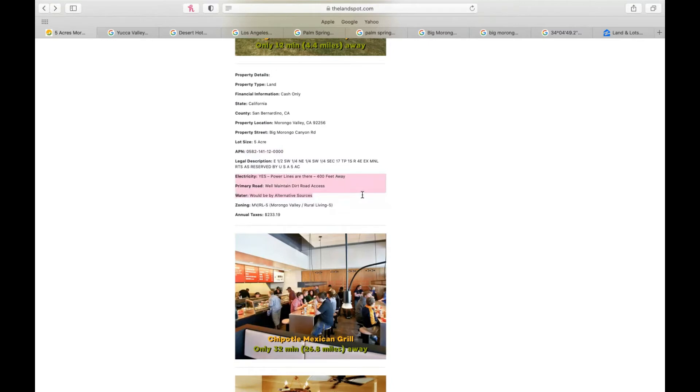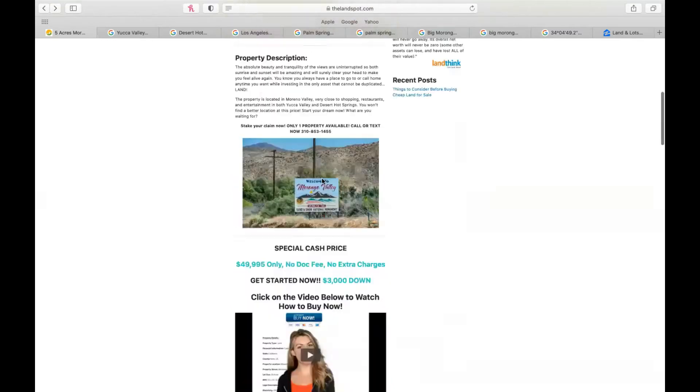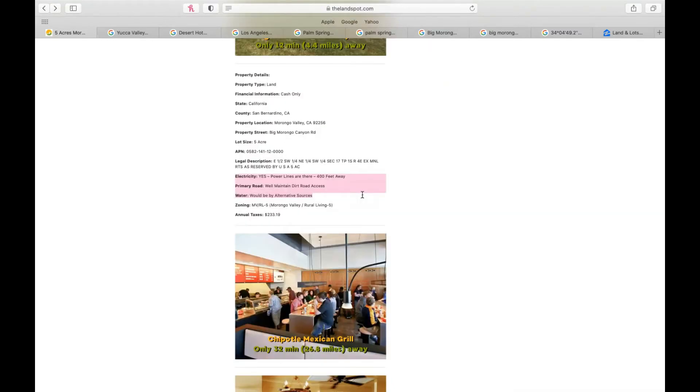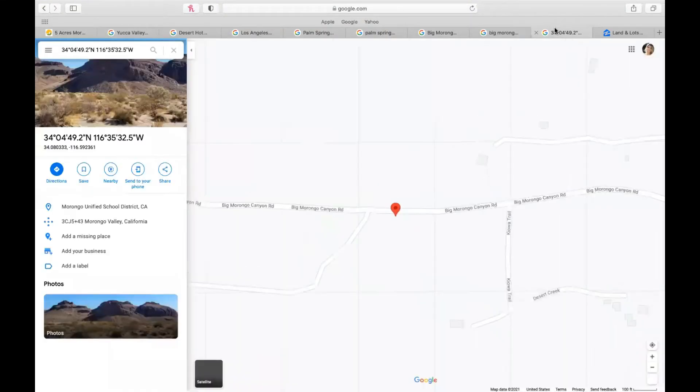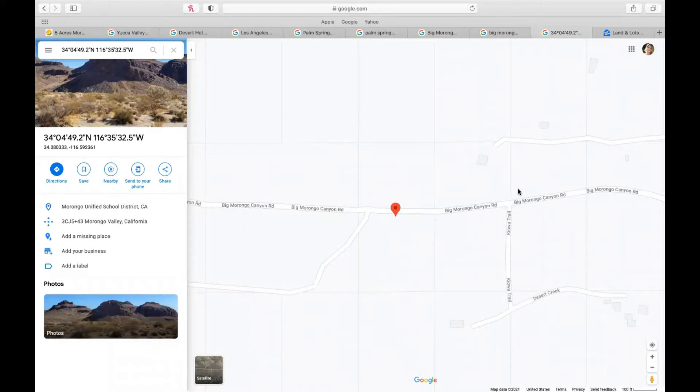Here's all the information about the utilities. Electricity, very, very rare to find in parcels, but 400 feet away are your power lines ready to be built. Water would need to be alternative. The primary road is a well-maintained dirt access road. So I'm going to show you it right here. What's really great is it has a name. It's the Big Morongo Canyon Road. If it has a name, it's county kept. You don't have to worry about maintaining it. And you don't necessarily need a truck or 4x4 to access, which is really great.